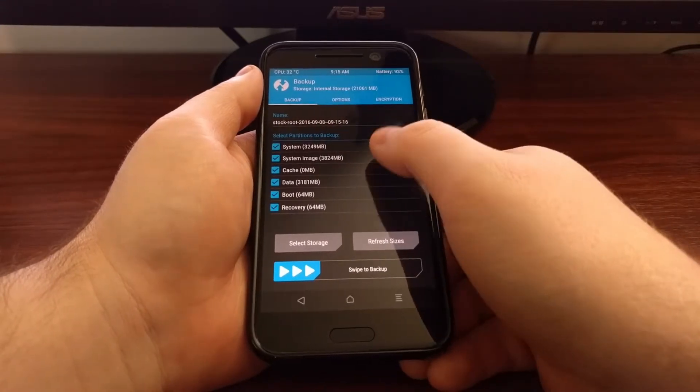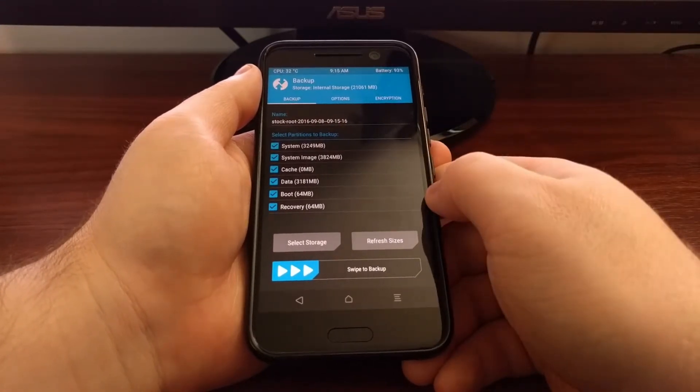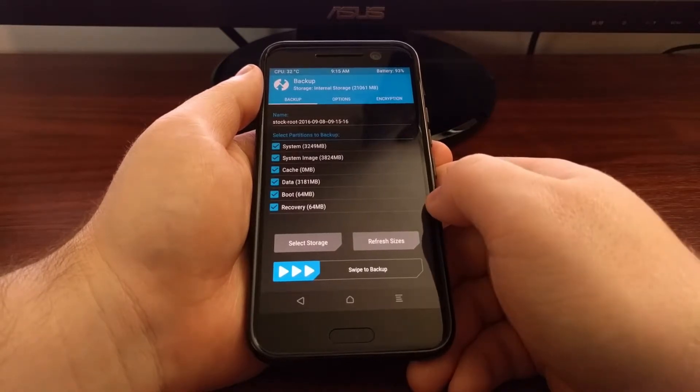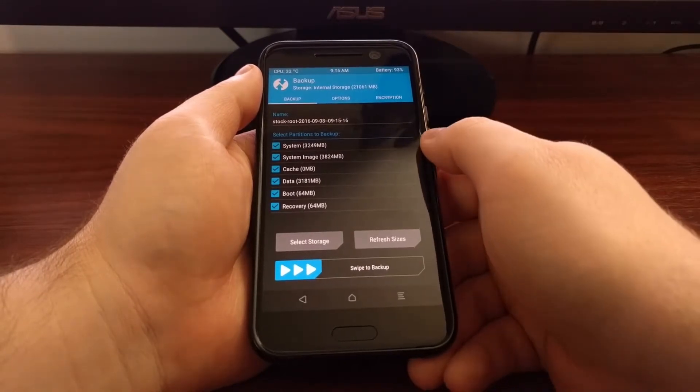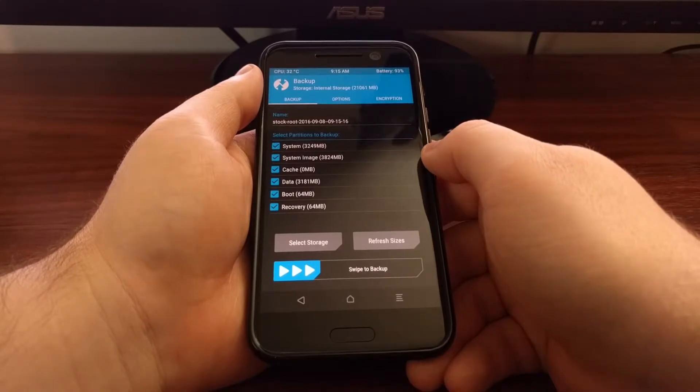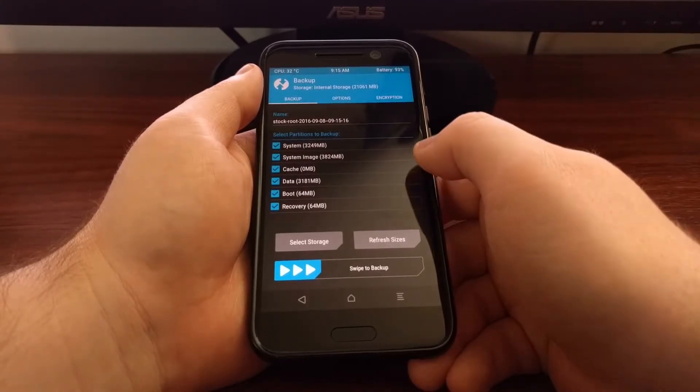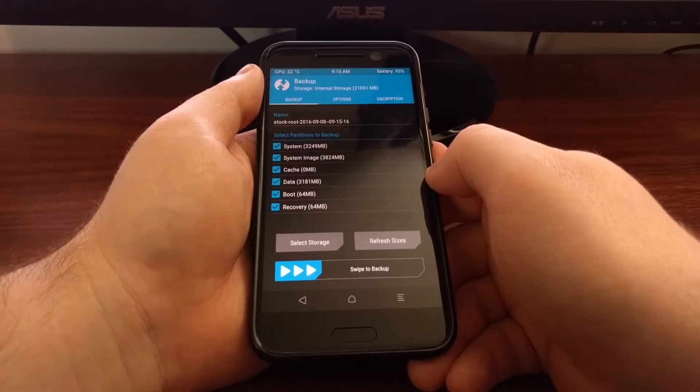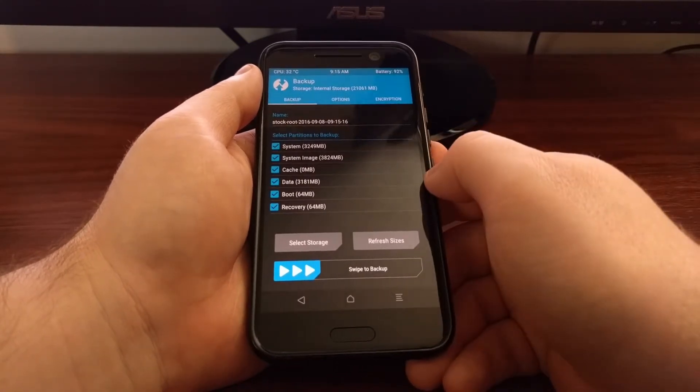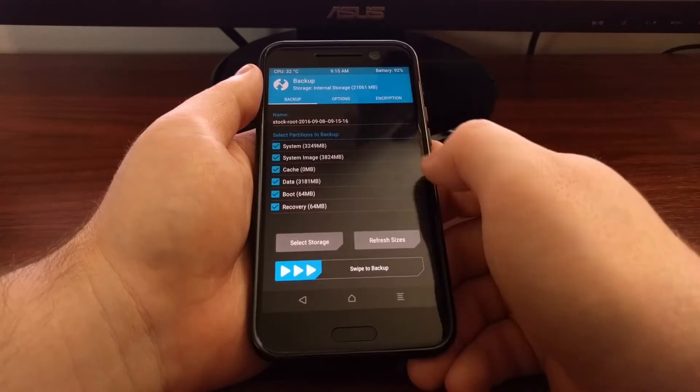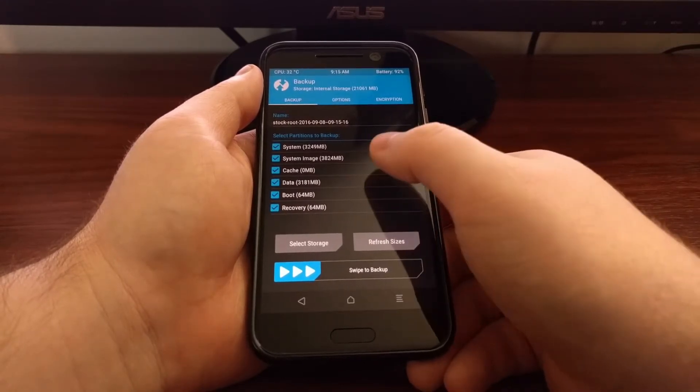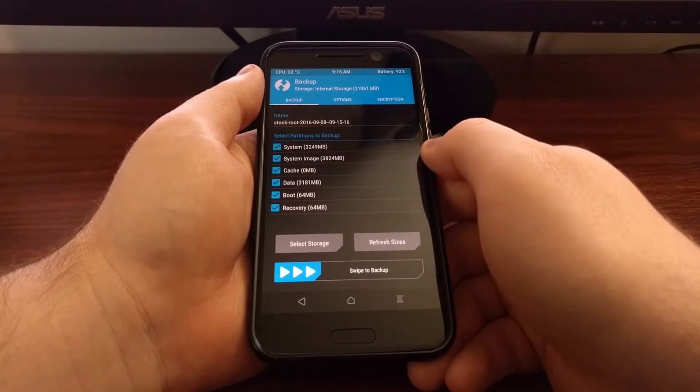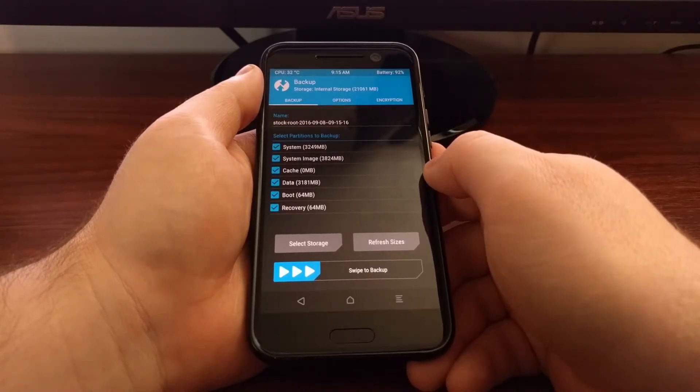So now we have the option of choosing which of these partitions we want to backup. The system and system image are required, and I'm just going to select the cache, data, boot, and recovery partitions just so I can create a complete backup. These are not required though, but the system and system image is required.